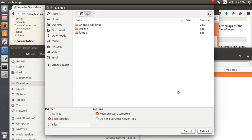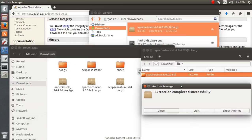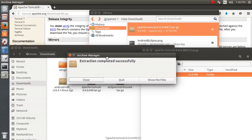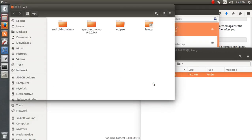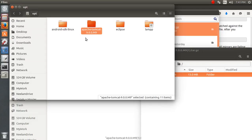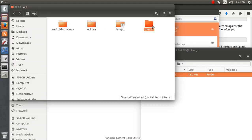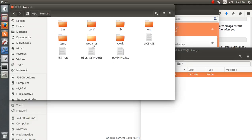I'm extracting this folder to opt. You can see how quickly it was done — extraction was successful. Now, instead of typing this big name every time, I'm going to rename it to 'tomcat', because it's much easier to use in commands.